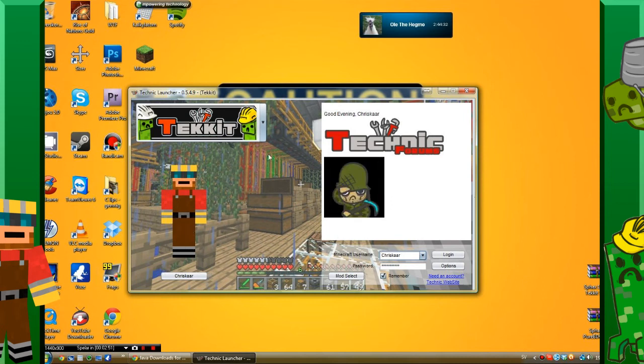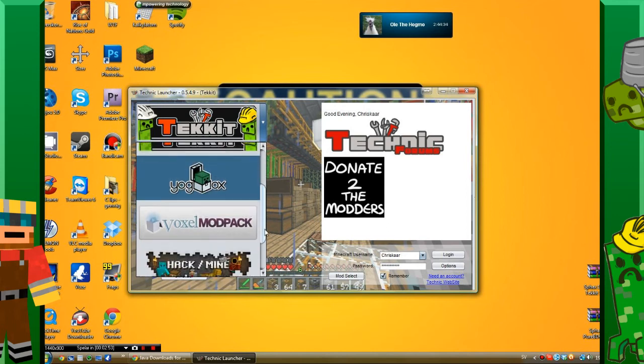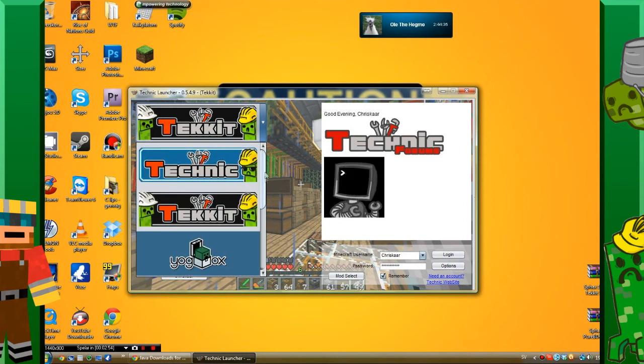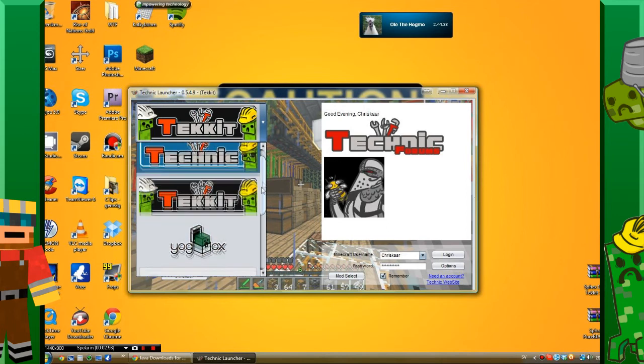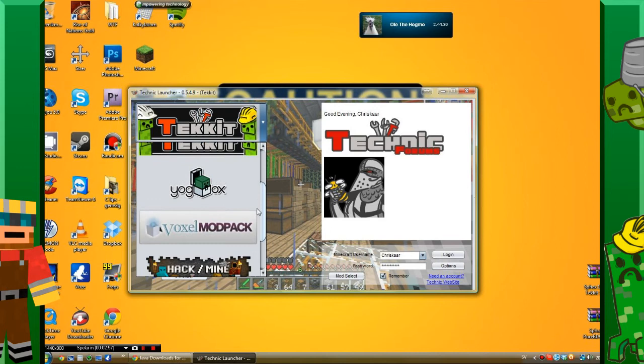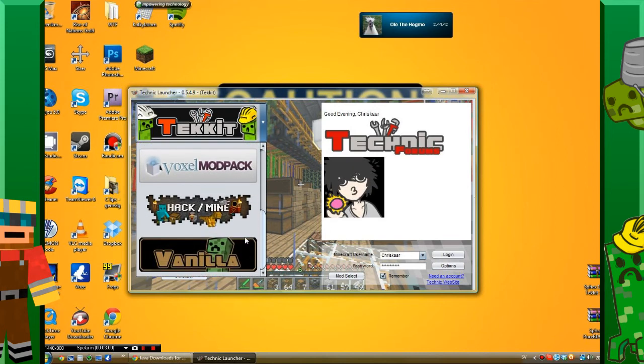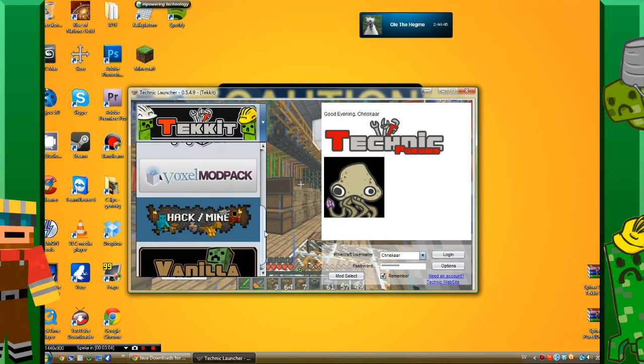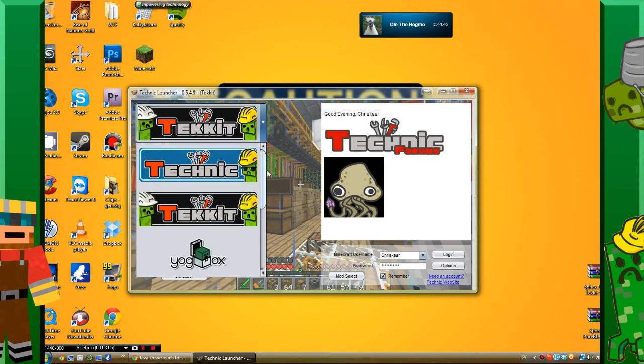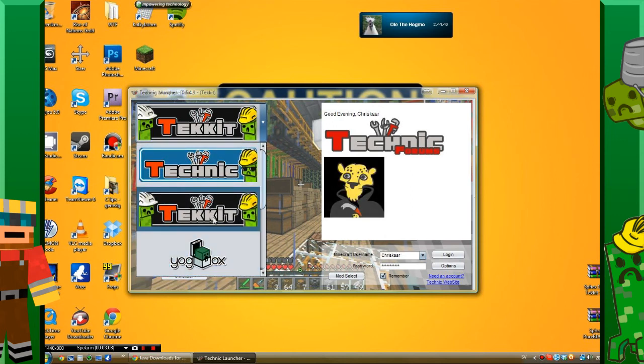Here you can choose the mods. It's got some mods: Technic, Tekkit, Yogbox, Voxel Modpack, Hack/Mine. This is a new one, I've never seen that one before. So you just choose your mods. I'm going to choose Tekkit.